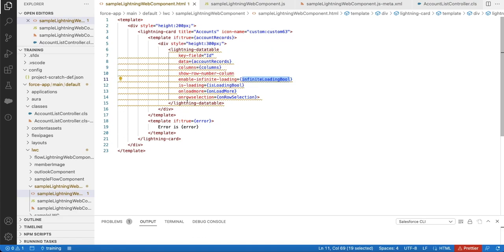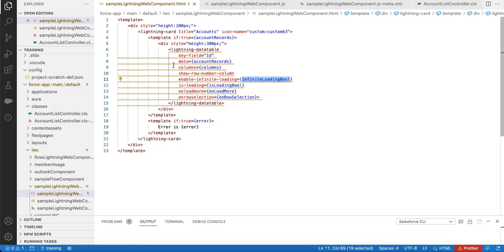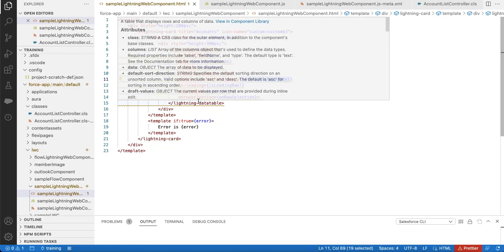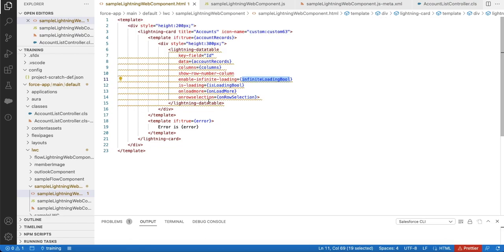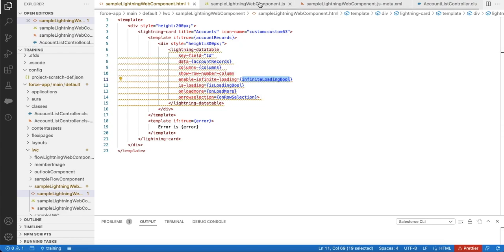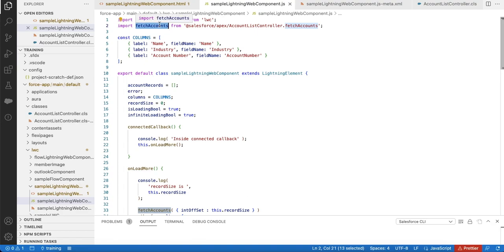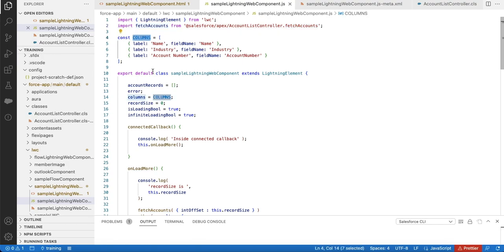Whenever the visitor scrolls and if they need more data, it will call this onloadmore method. Whenever the visitor selects the record, it will call onrowselection method. In the JavaScript, I have declared my fetchAccounts method from AccountListController and these are all the columns and variables I have declared.